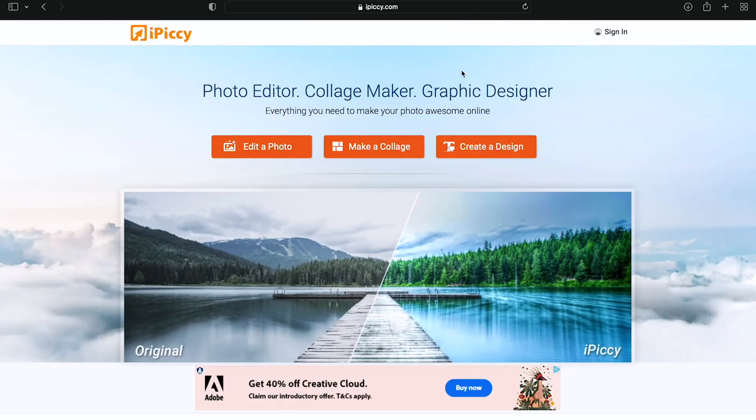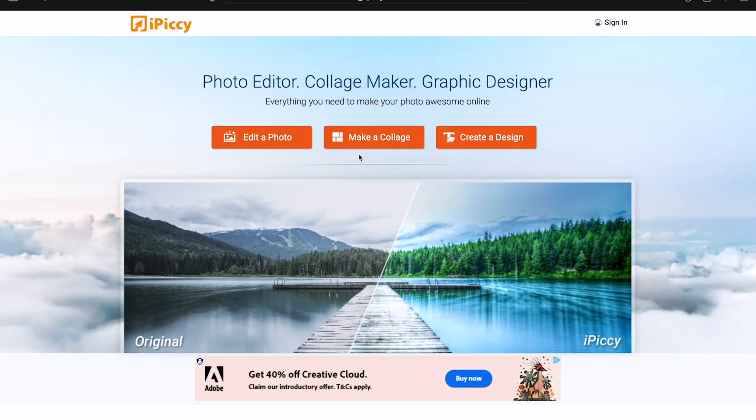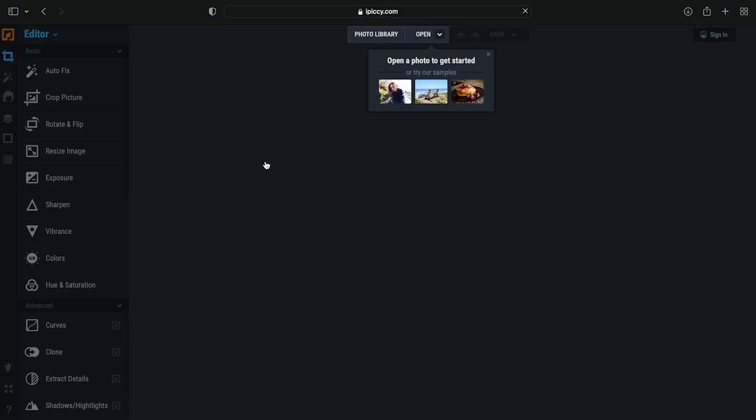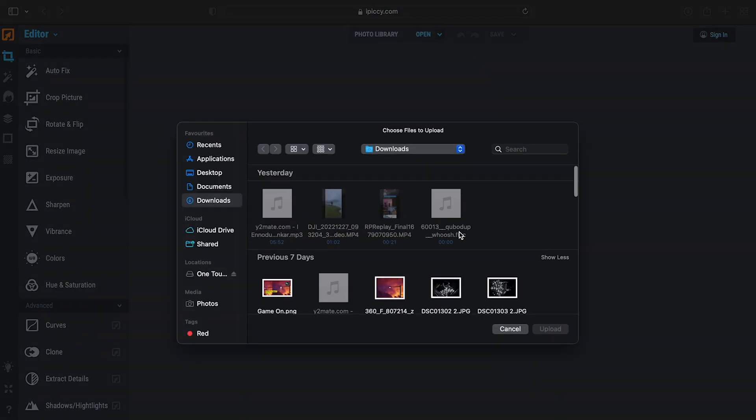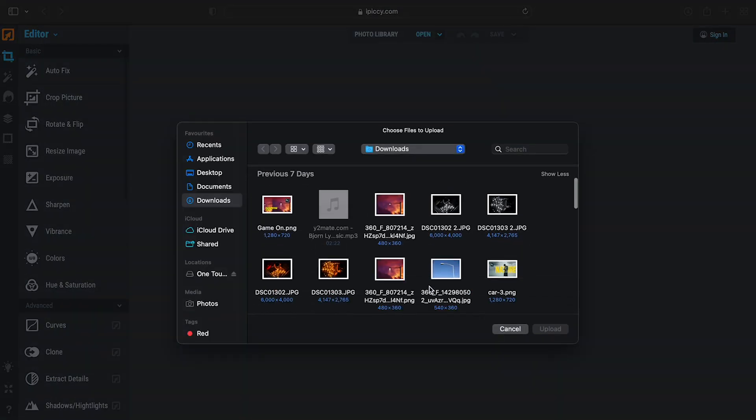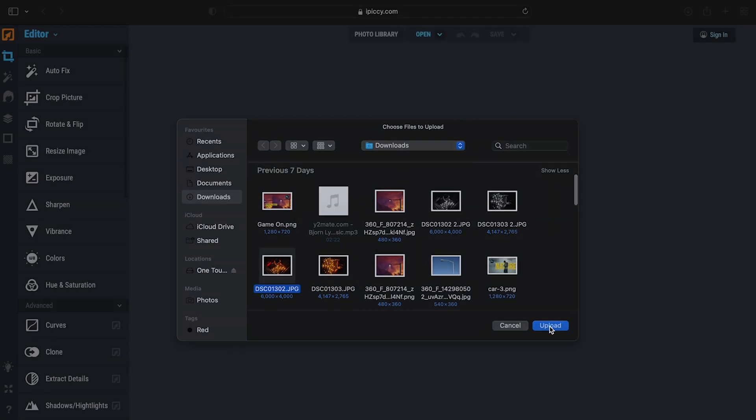In iPixi, we have a large screen design in the main option. We're going to click the Edit Photo button. We're going to import pictures. For example, we're going to import a photo.